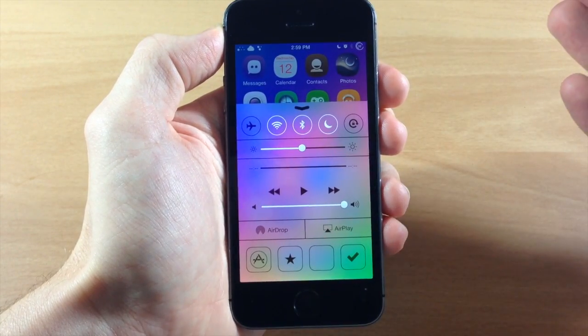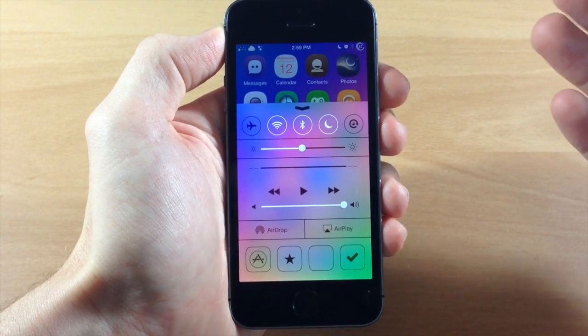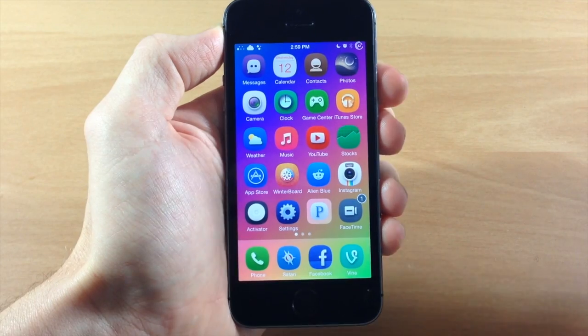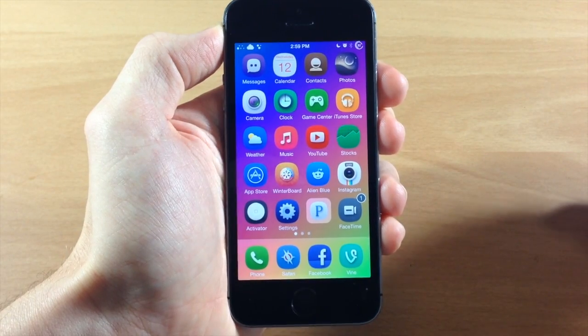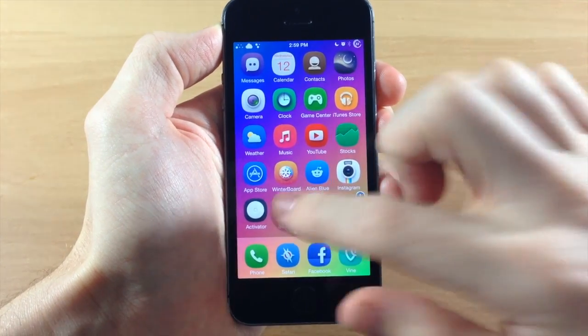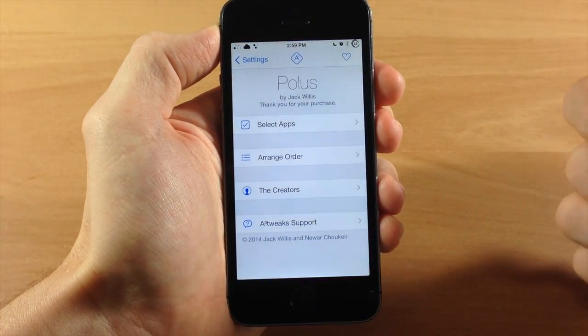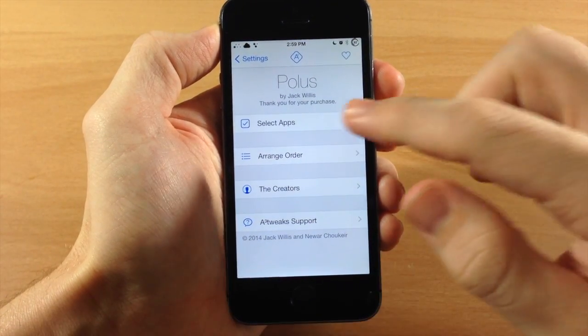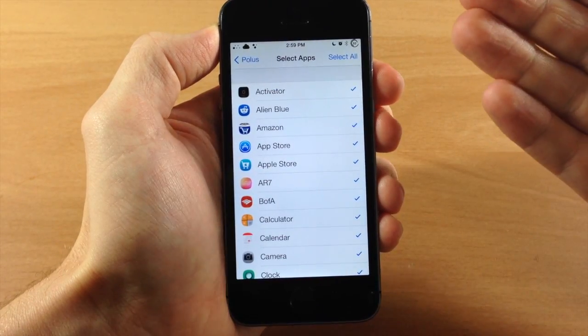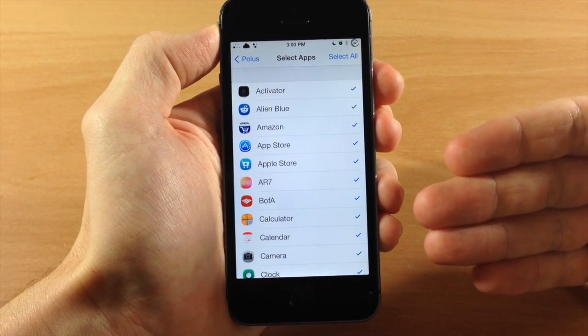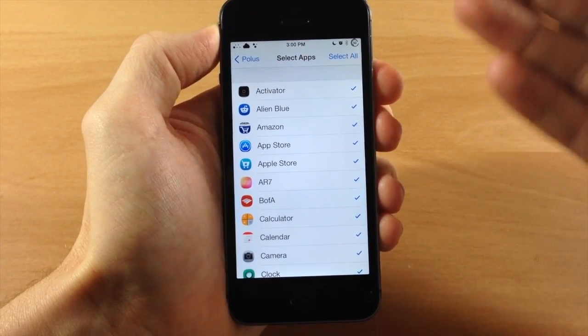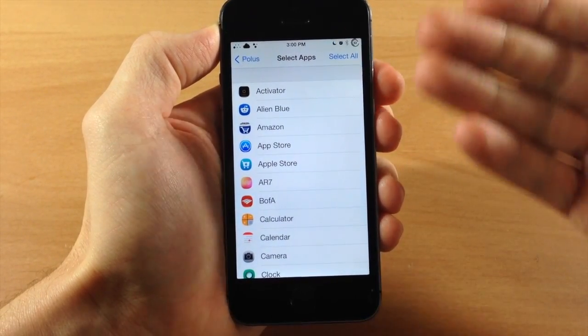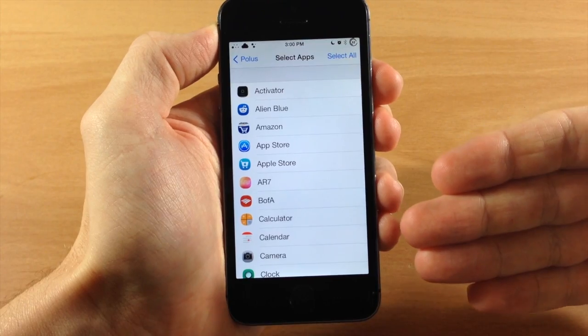And you can set these with the settings. So there's actually over 300 glyphs to choose from. If we go into the settings here, this is the settings for Polis and you can select your apps that you want to be in your control center right here. I have them all selected.